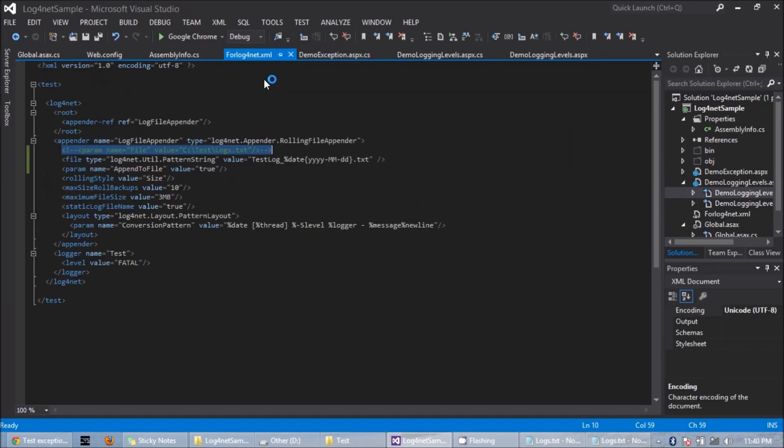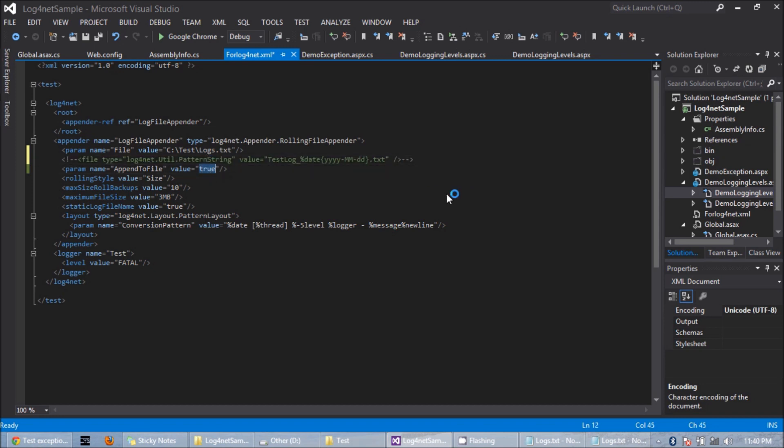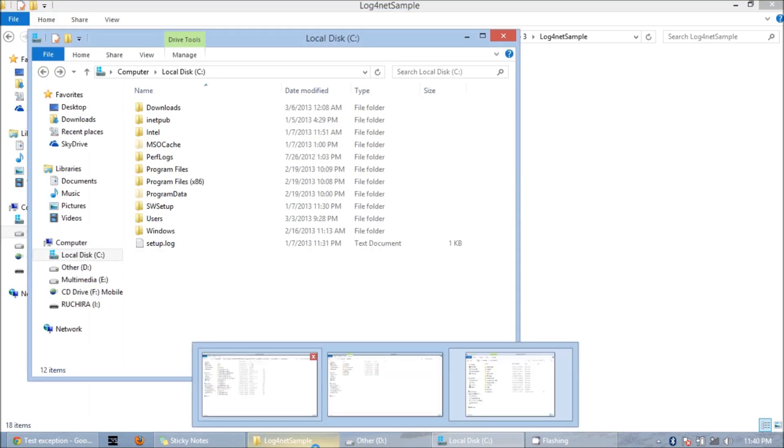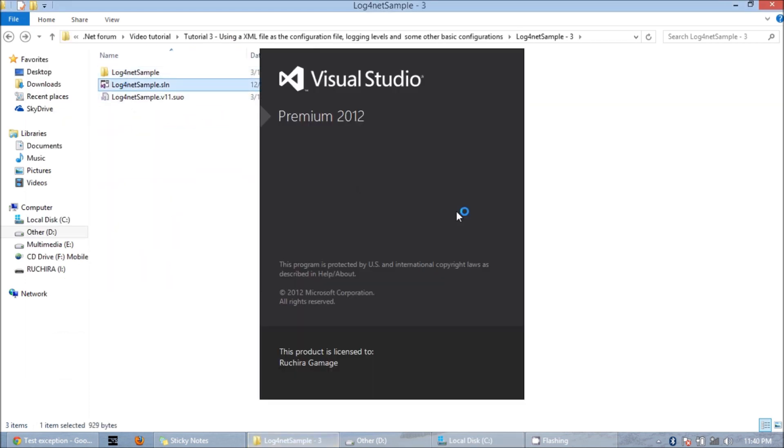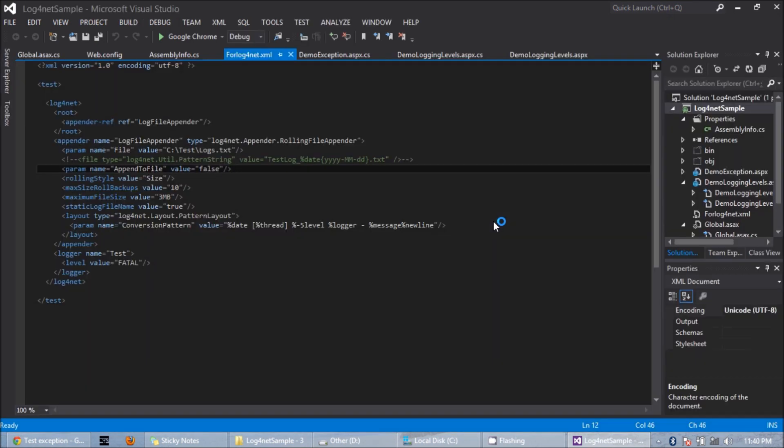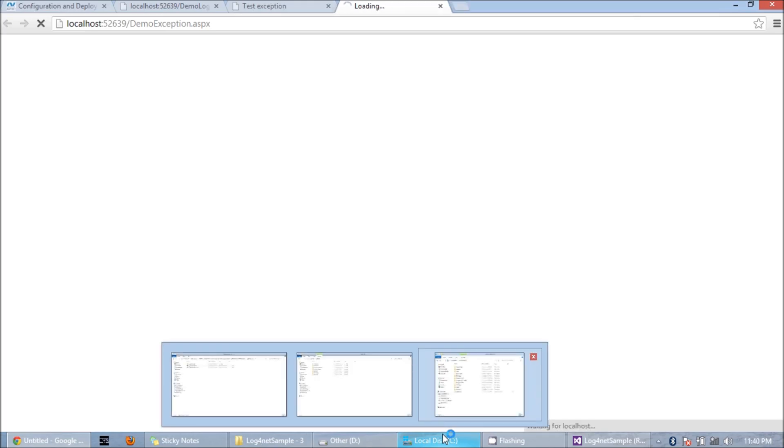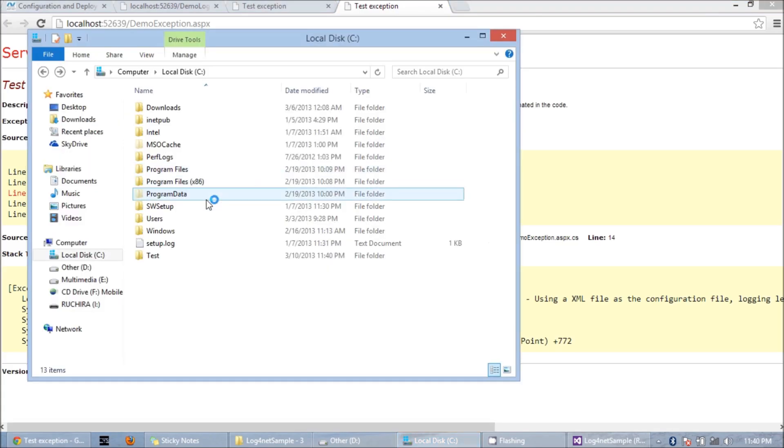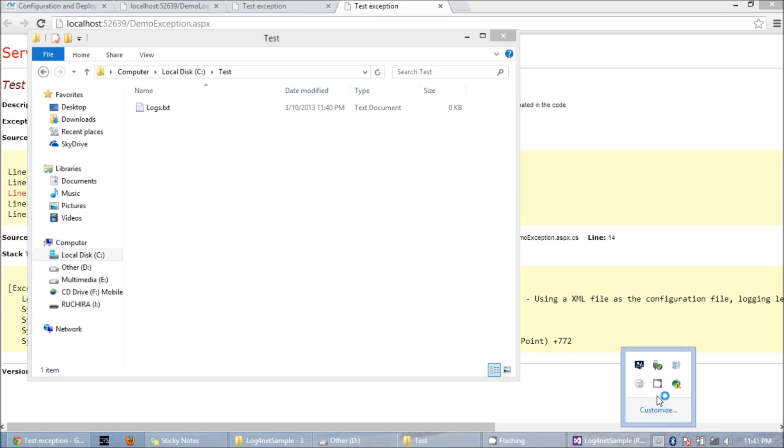Now I am setting the append to file value to false. And I am going to close the visual studio and run it again. I can see the log file has been created. Now I am going to stop the IIS.